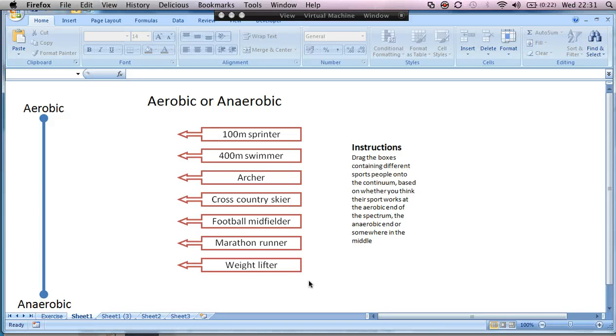This is the fourth screencast in a sequence looking at the creation of drag-and-drop exercises in Excel. We're creating an exercise that looks a little bit like this.